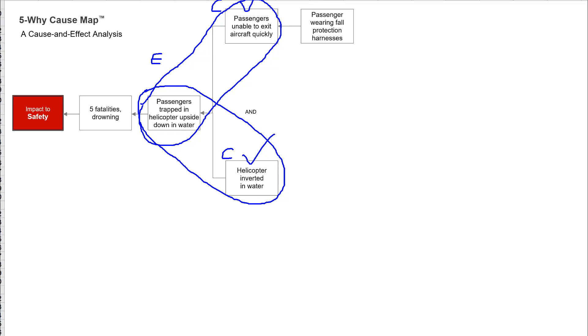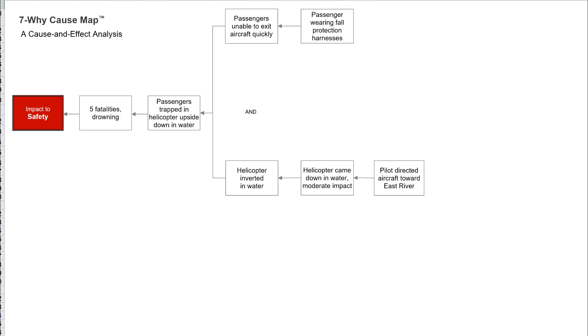If the helicopter was not inverted, you wouldn't have this effect, and if they could exit, you wouldn't have this effect. This cause and this cause are both required to produce this effect. The reason that's important is because you only have to solve one of them — only one of these causes needs to be controlled to prevent this issue. You can solve both if you want, but you only have to control one. This is an important part of root cause analysis and our cause mapping method: breaking a problem out to identify different solution options.